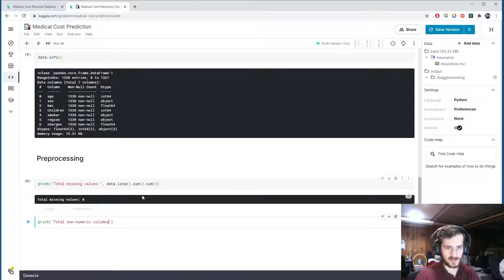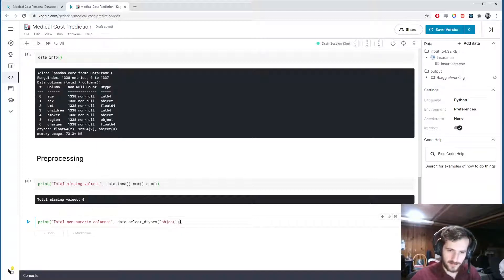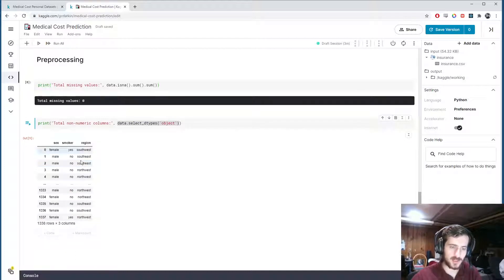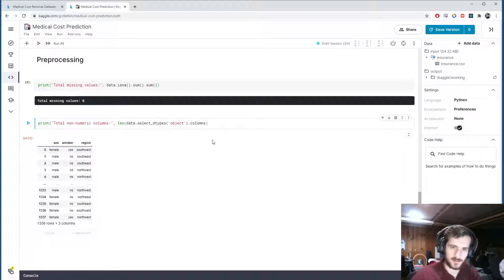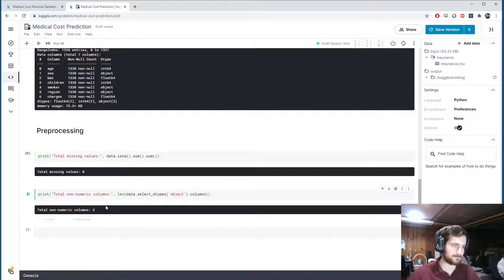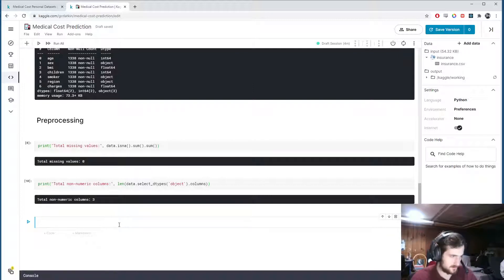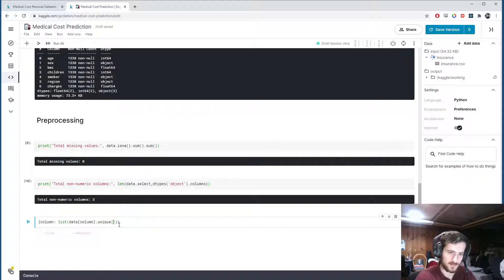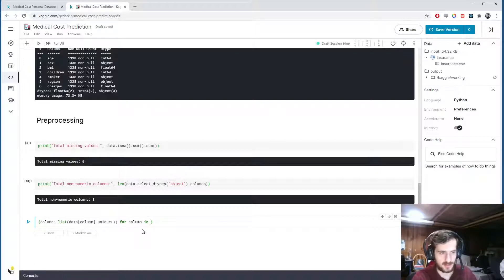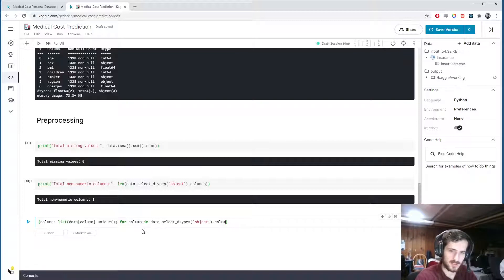Now let's print the number of non-numeric columns. This is a small dataset so I could just look at it, but I want to print it. We can use data.select_dtypes('object') — if I run that, it shows all columns with a data type of object. Then dot columns gives us a list of column names, and we take the length of that list to get the number of non-numeric columns.